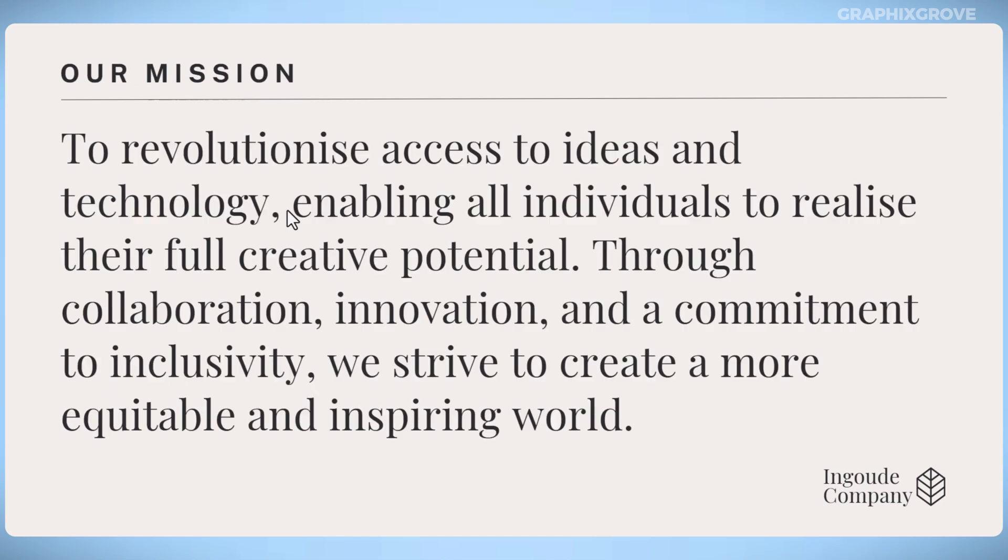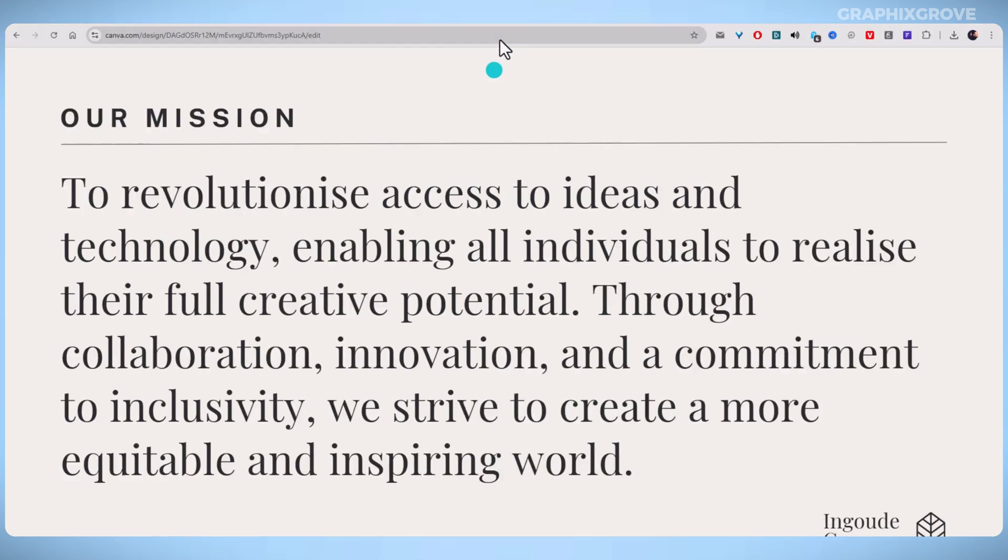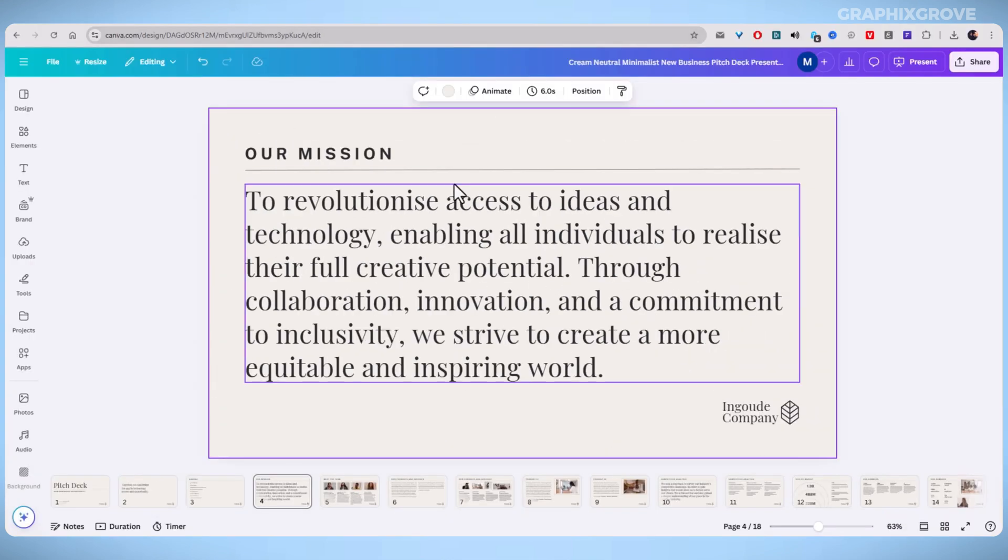It helps you create smooth, professional, and engaging presentations. Whether you're showcasing a product, running a business presentation, or setting up a digital display, getting the timing right makes all the difference.